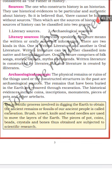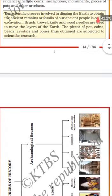During excavation, archaeologists use brushes, trowels, knives, and wooden needles to move the layers of the earth. The pieces of pottery, coins, beads, crystals, and bones are obtained and subjected to scientific research.